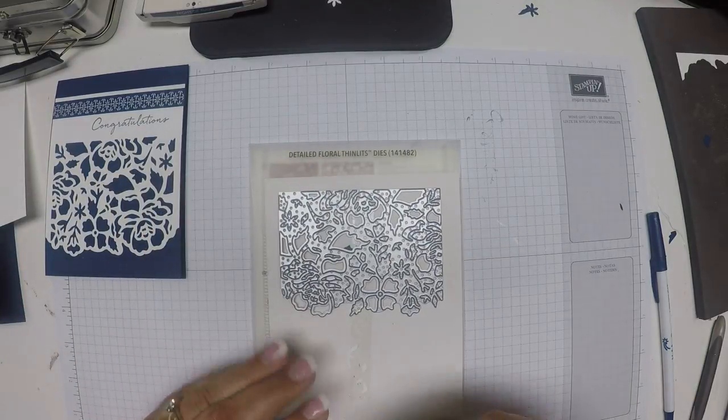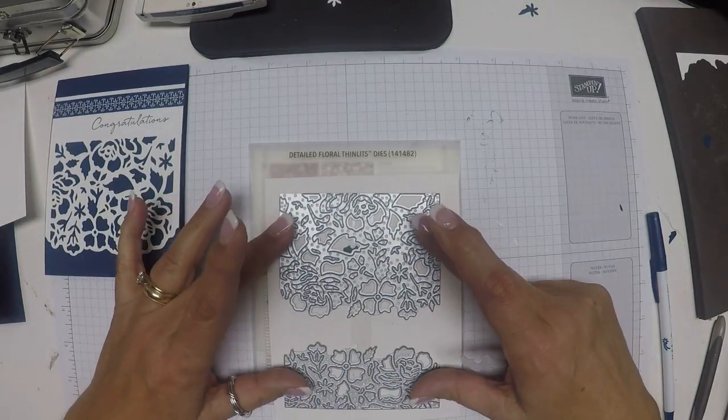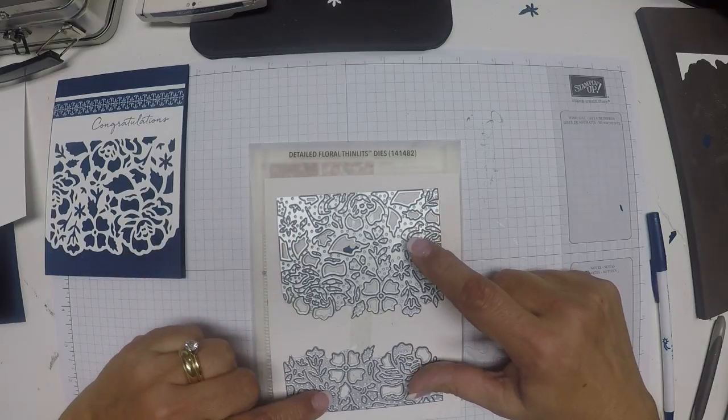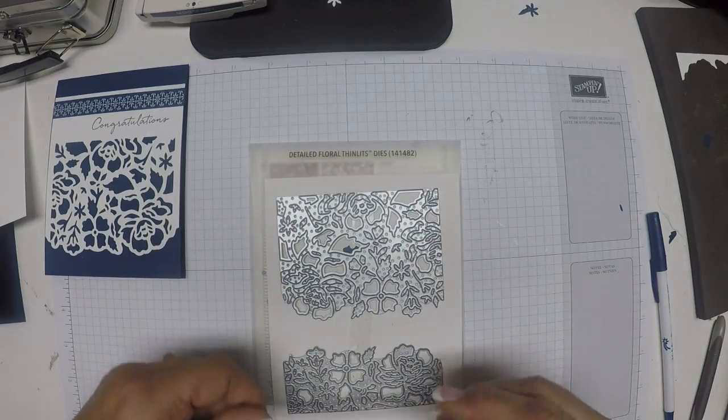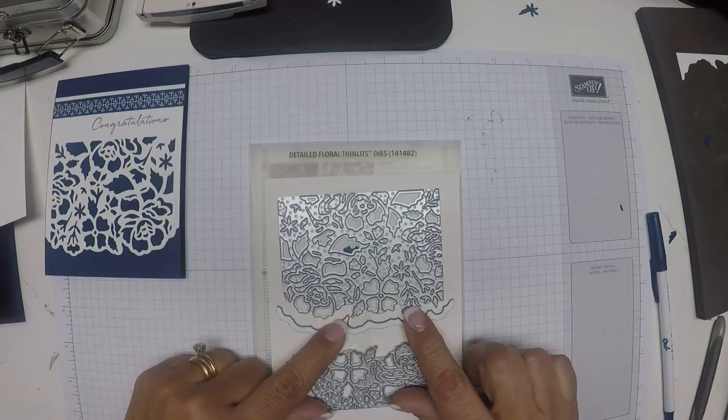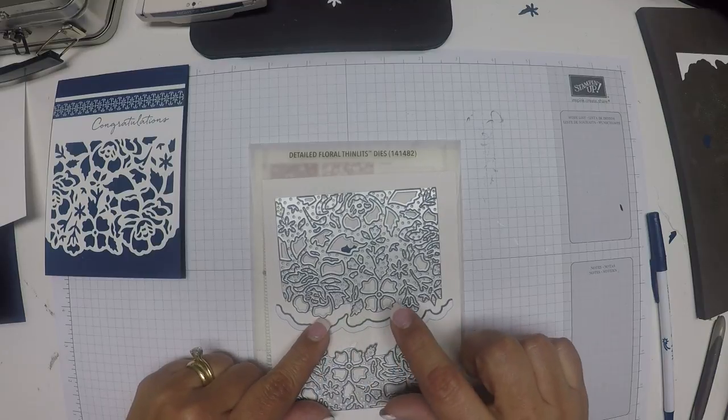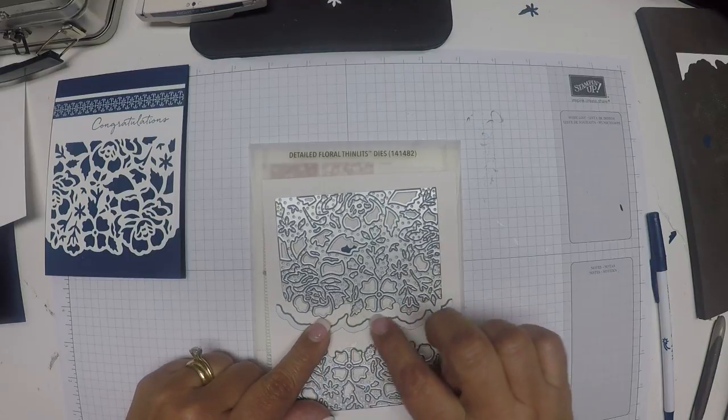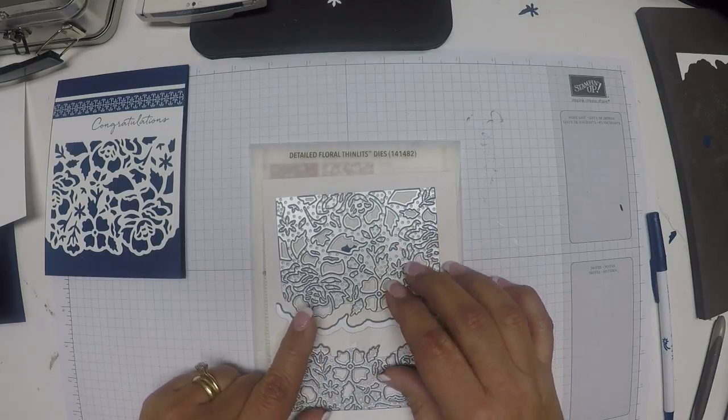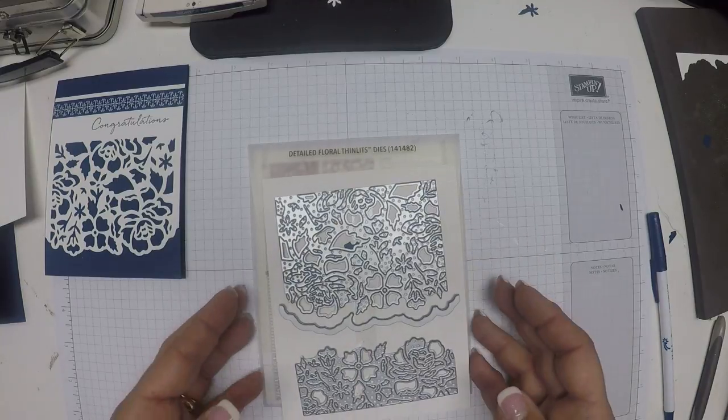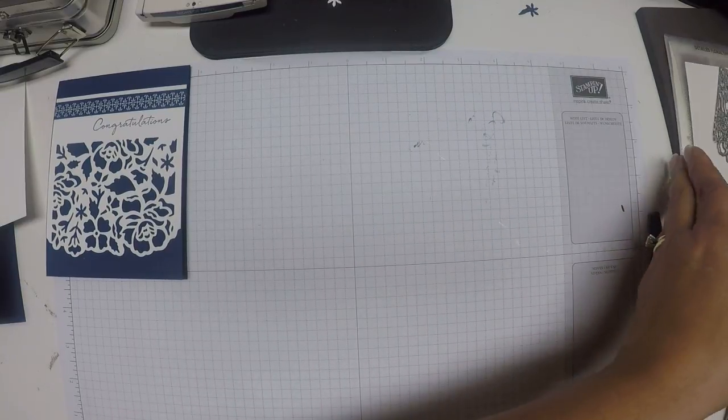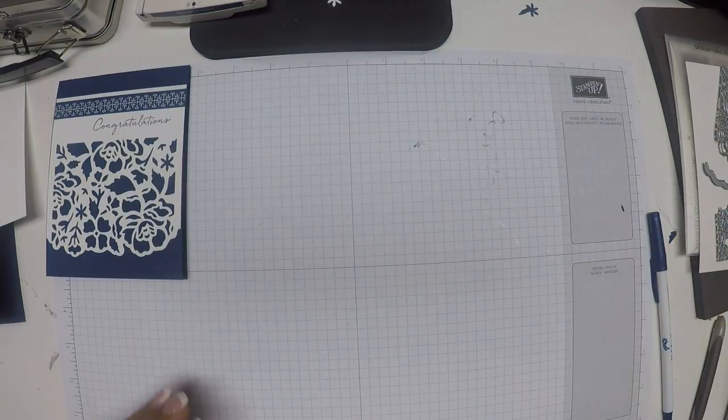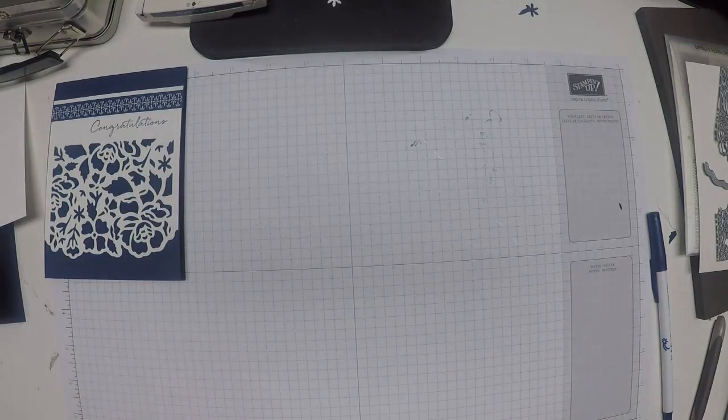Yesterday's card used just these two dies, the larger and the smaller of the floral, but today we're going to be adding this little border. This is the piece that detaches or separates the die from your paper. So let's get started with that.